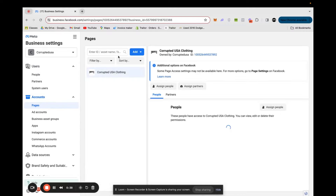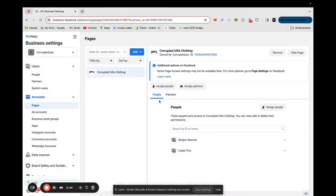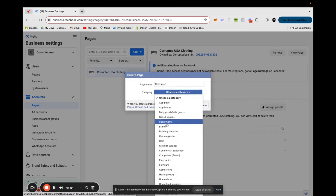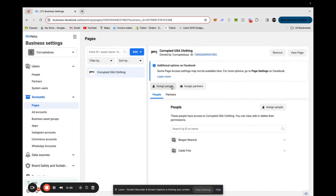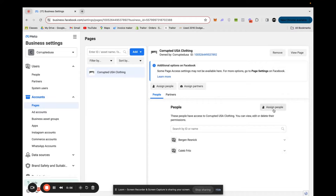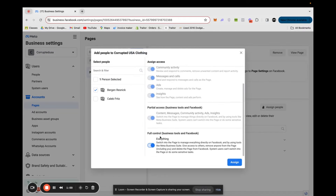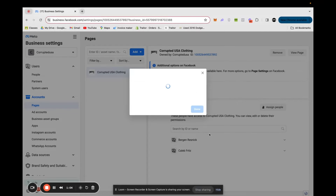First, we're going to want to create our page. As you can see this account is already set up, but we're going to go under Add, create a new page — Brand or Product — and put in the name of the brand and then choose Clothing Brand. Once you do that, click Create Page and it'll create your page. Then you're going to want to click Assign People, see your name on there, and make sure you give yourself full control of the page. Then go ahead and click Assign.